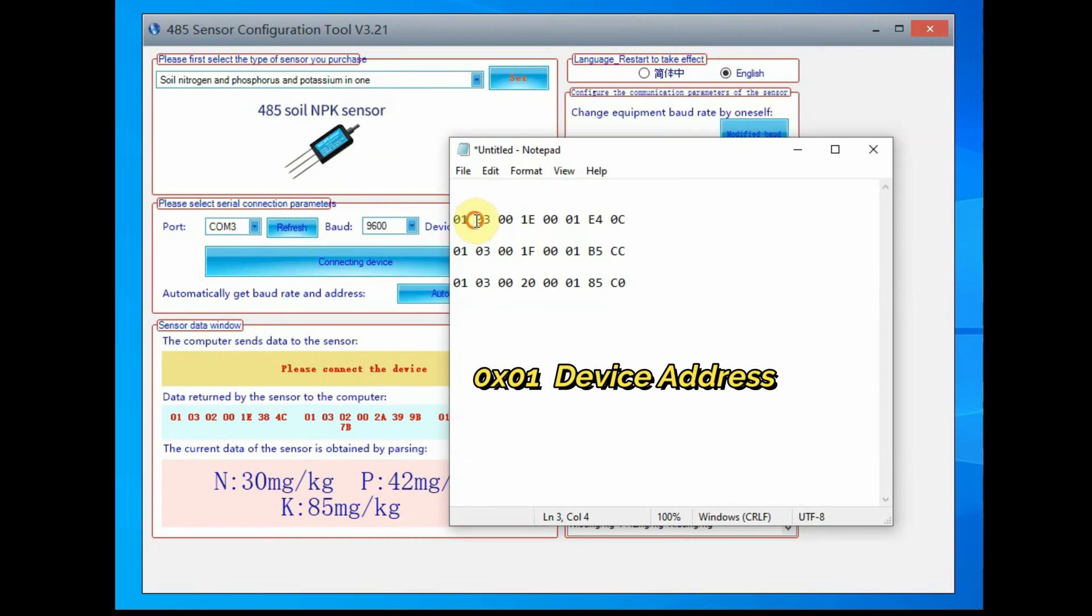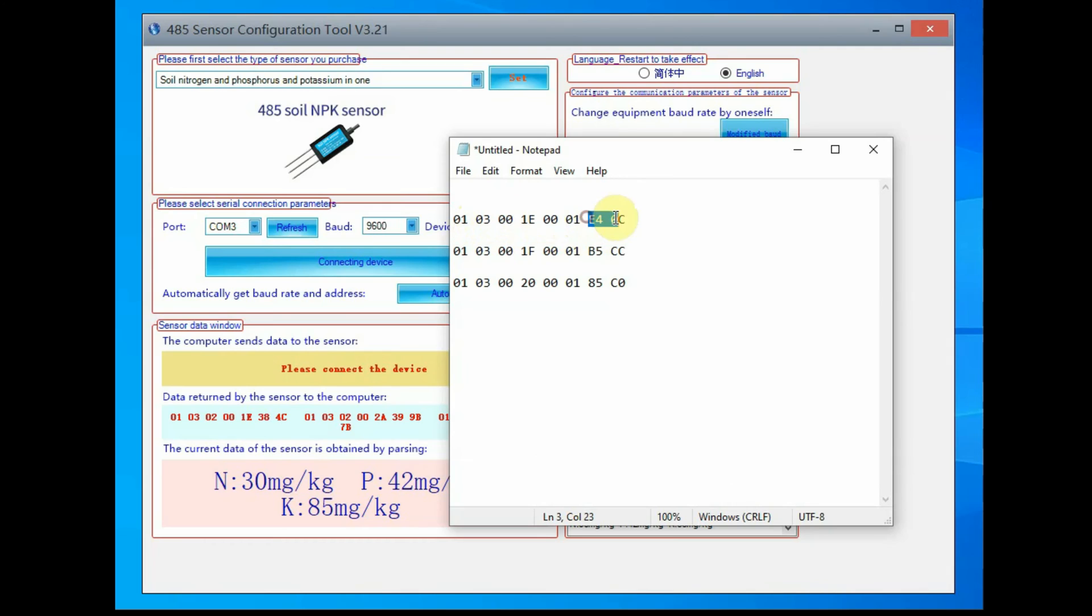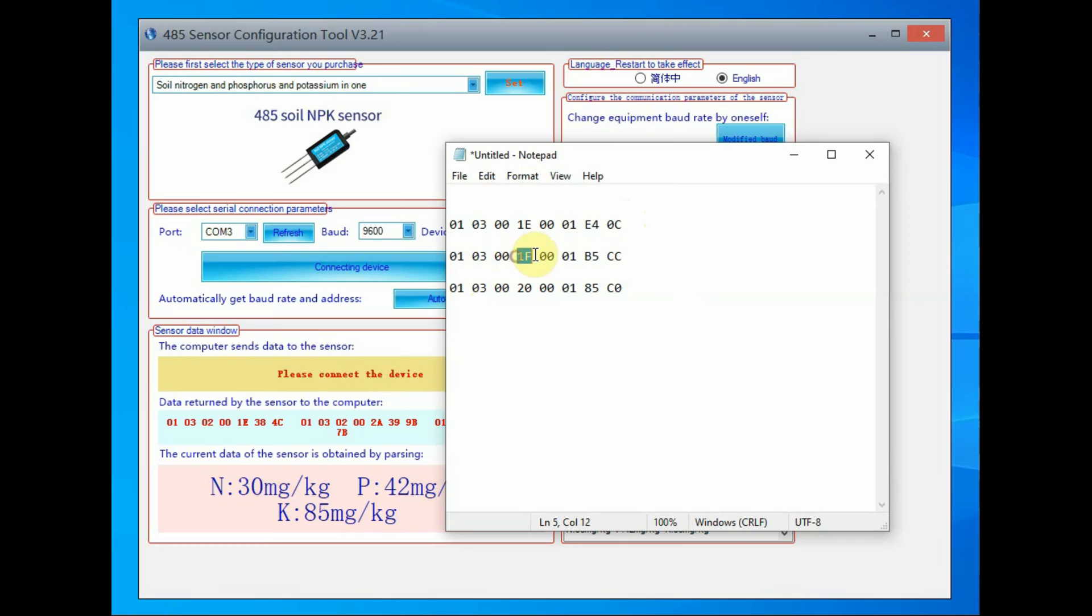The 0x01 is the device address and 0x03 is the command, that is reading holding registers, and then two bytes 0x0001 is the starting address, and then 0x0001 is the number of registers to read, and finally the cyclic redundancy check code, two bytes.